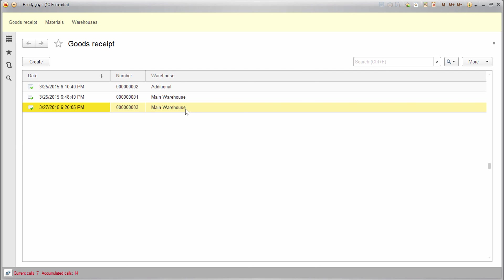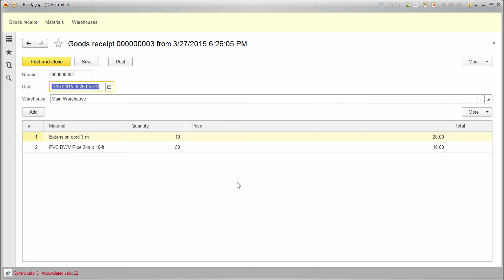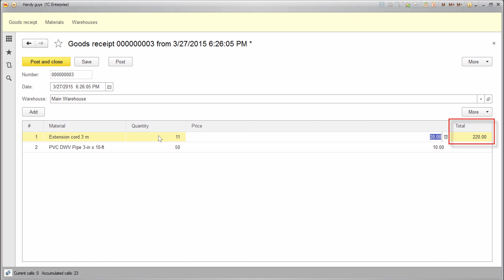Let's open any goods receipt dock and try to change the quantity. And the total is recalculated. Now let's change the price. And the total is recalculated again. There we go.